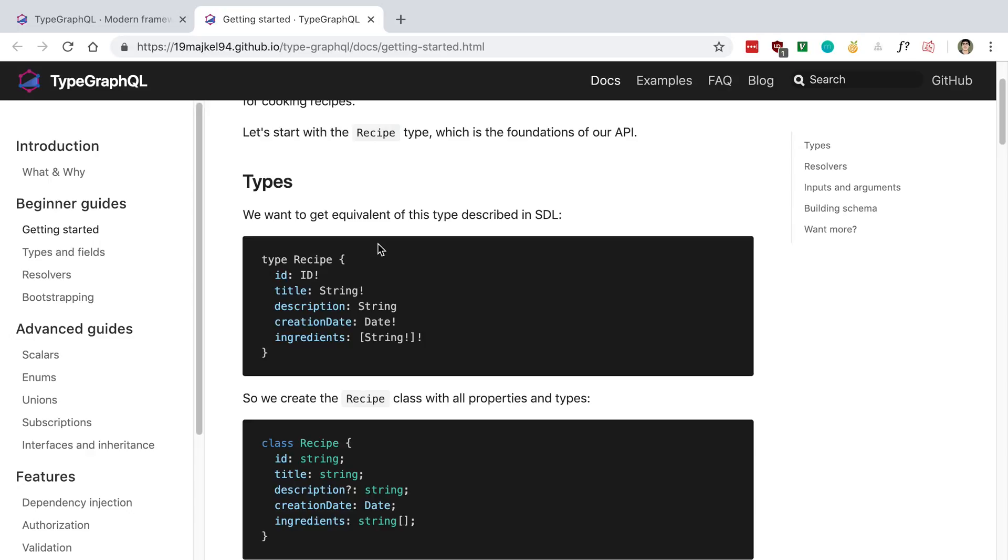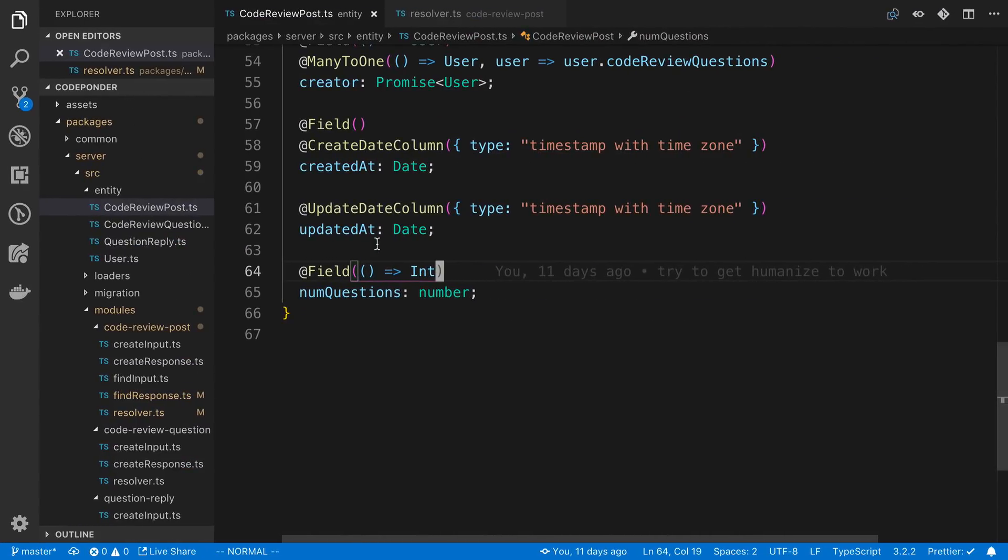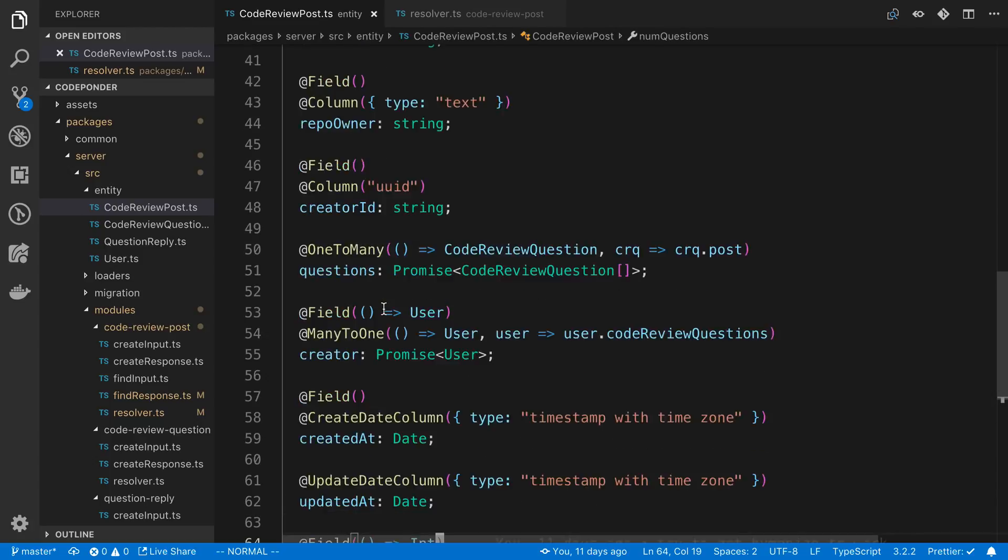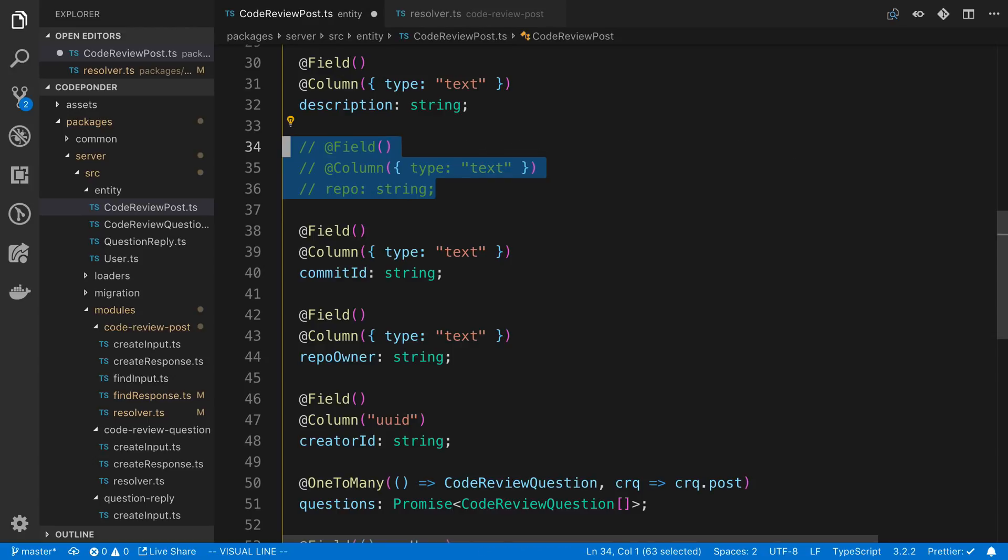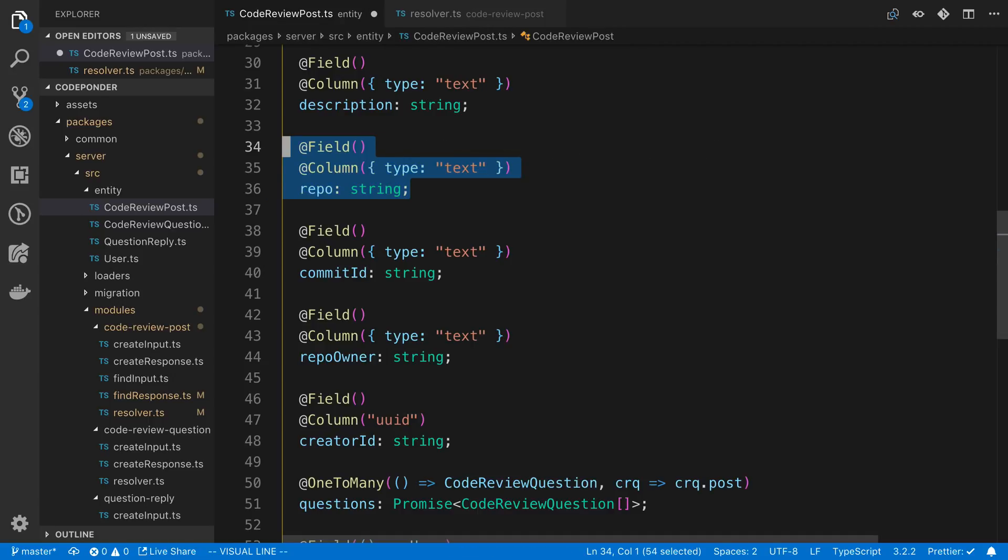Now all I have to do is go over to my entity and let's say I no longer want to have a repo field and I just remove it. Now it's going to get rid of the GraphQL type and the database column at the same time, which is very nice. It's been very convenient to be able to visualize that and have it all in one place.